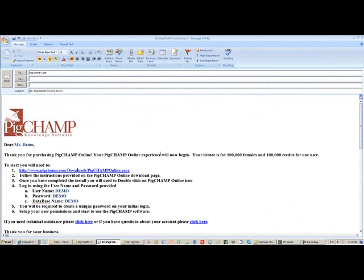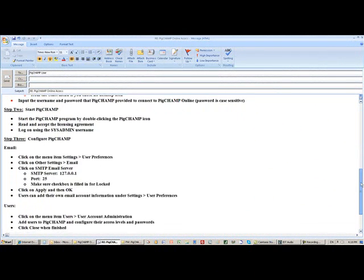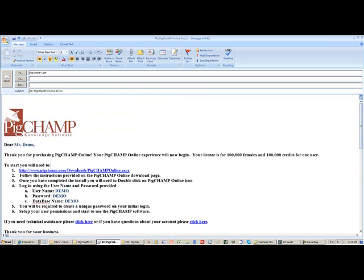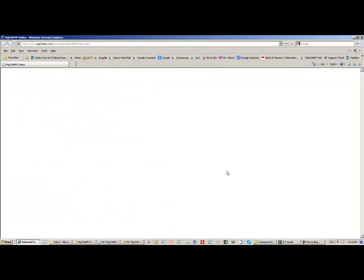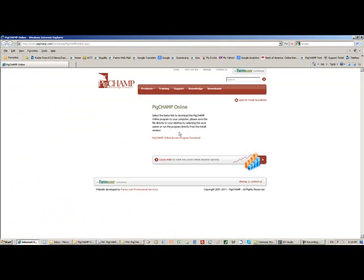When you sign up for your account, you receive an email message that gives you all the information you need to get your account set up and to start using PigChamp Online. That's really very easy. First, just click the web link that's in the email attachment.